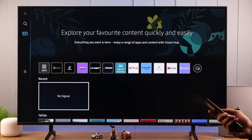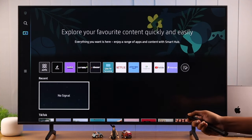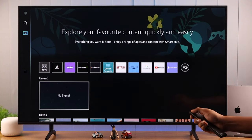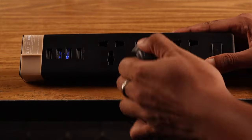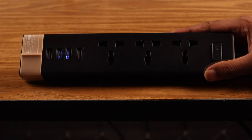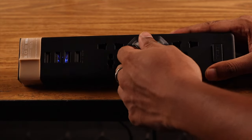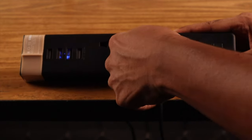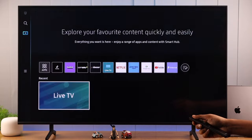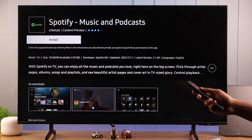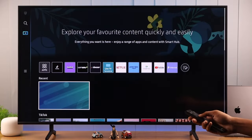If you're still having trouble, turn off your TV and unplug it from the power source. Wait for a minute before turning it back on. After you've turned it on again, the apps should download without any problem.